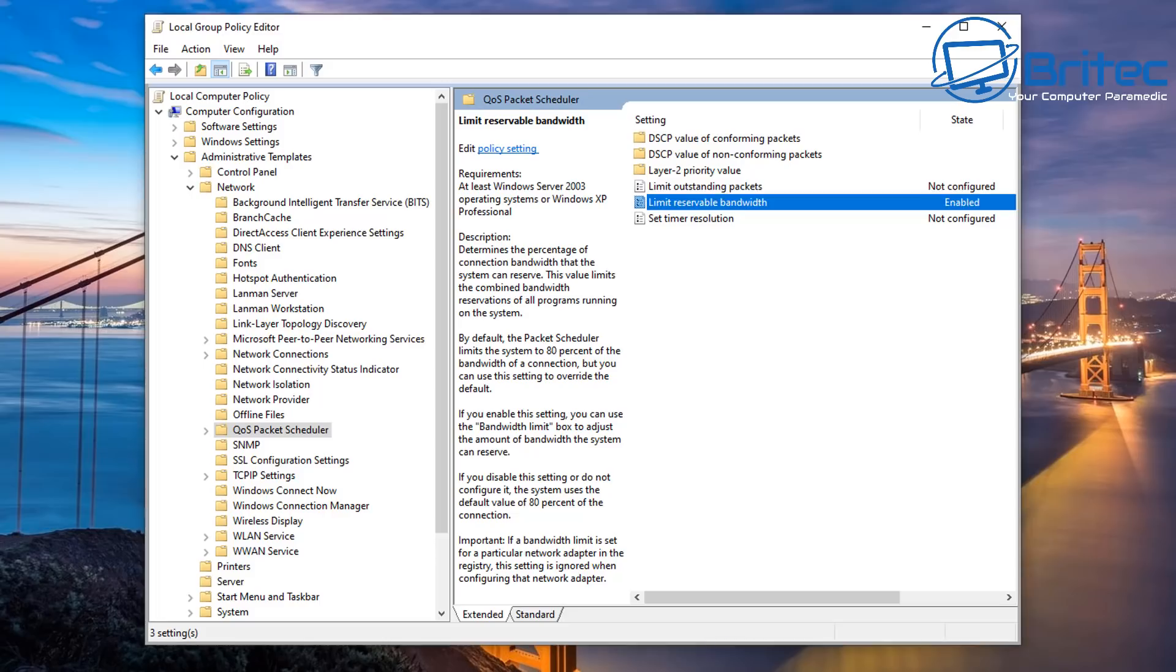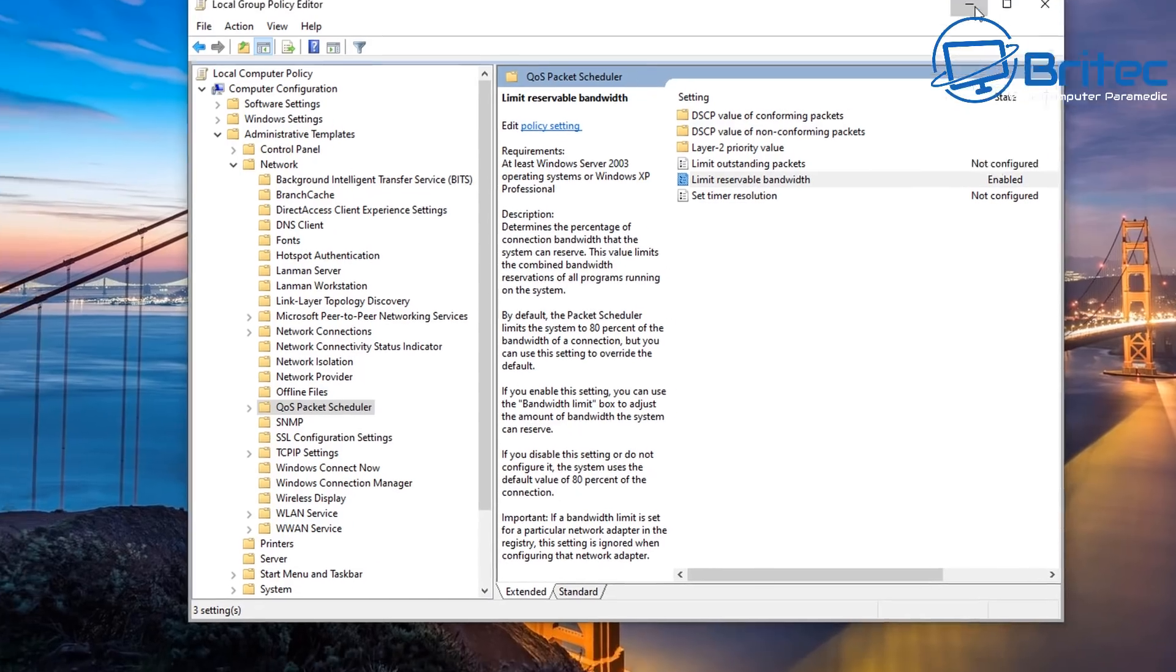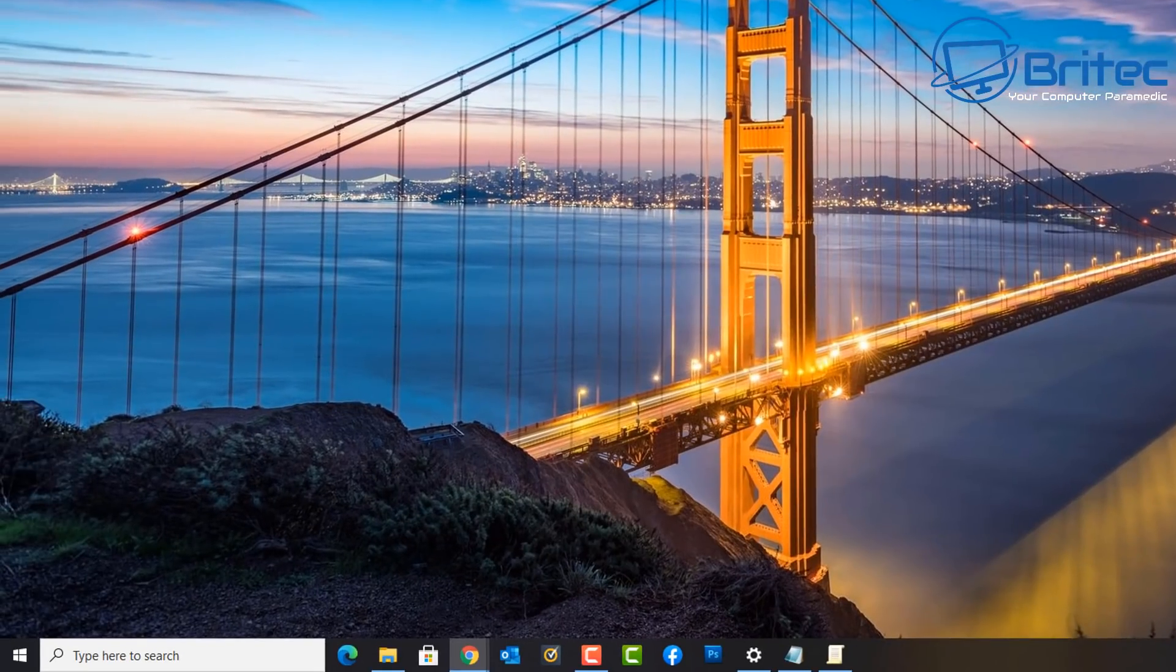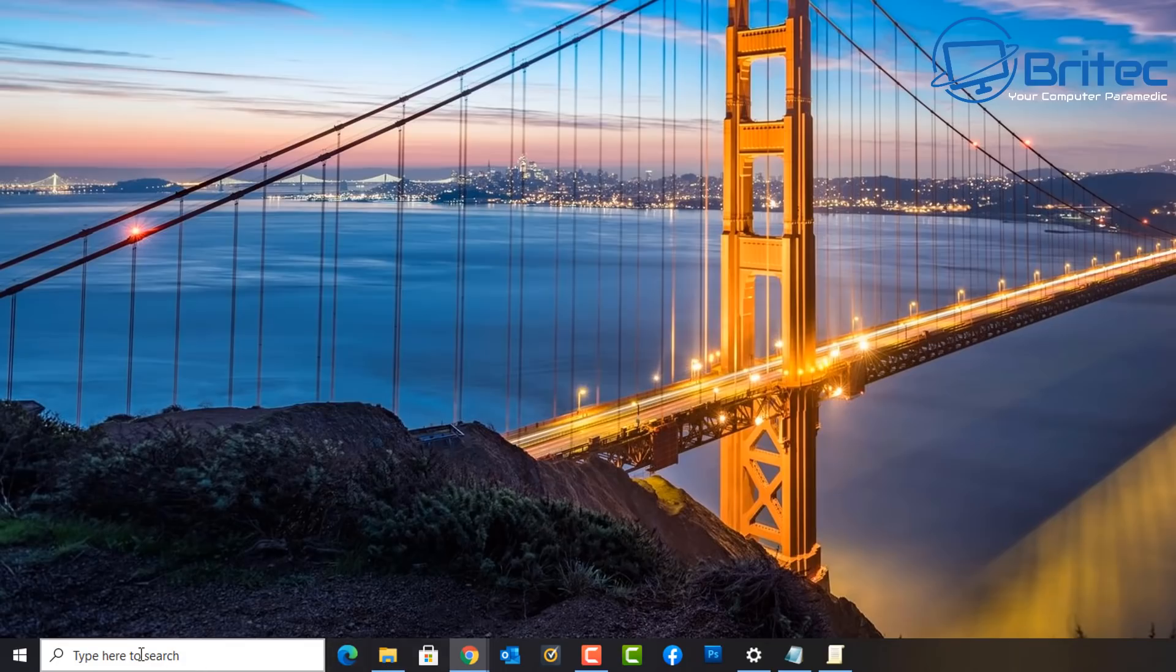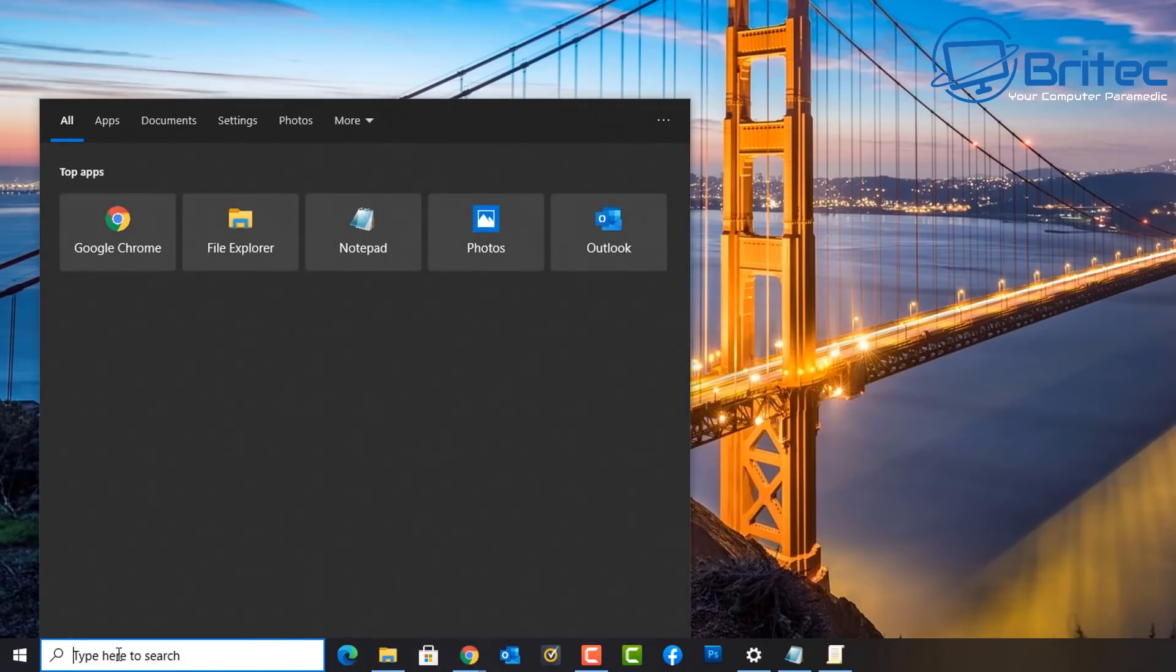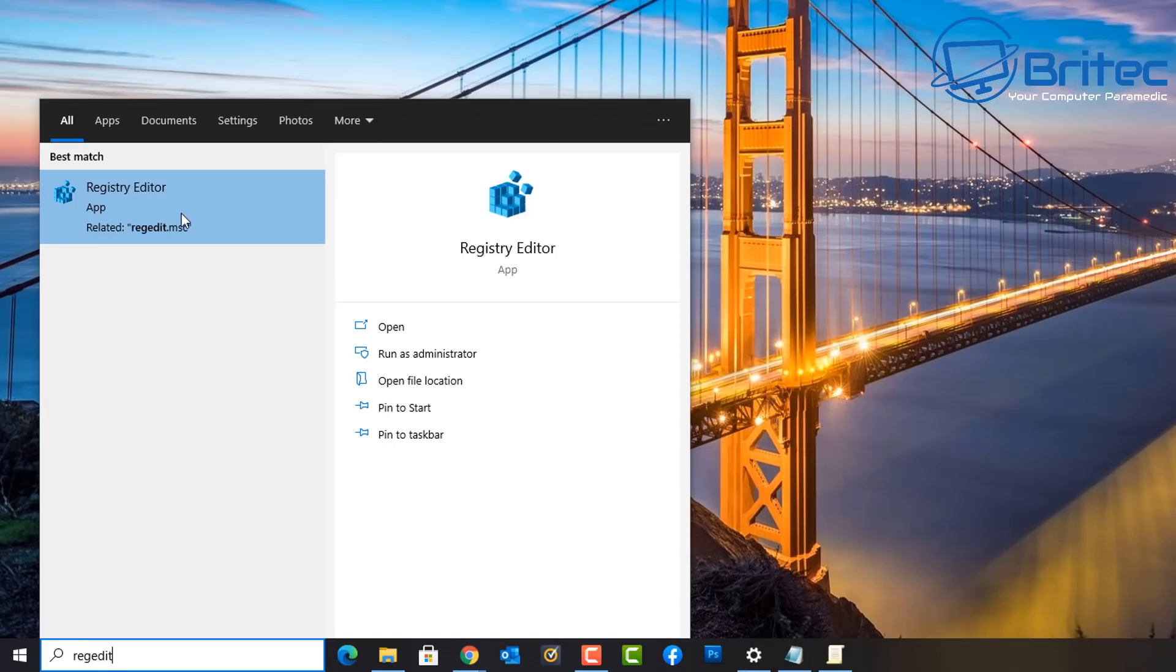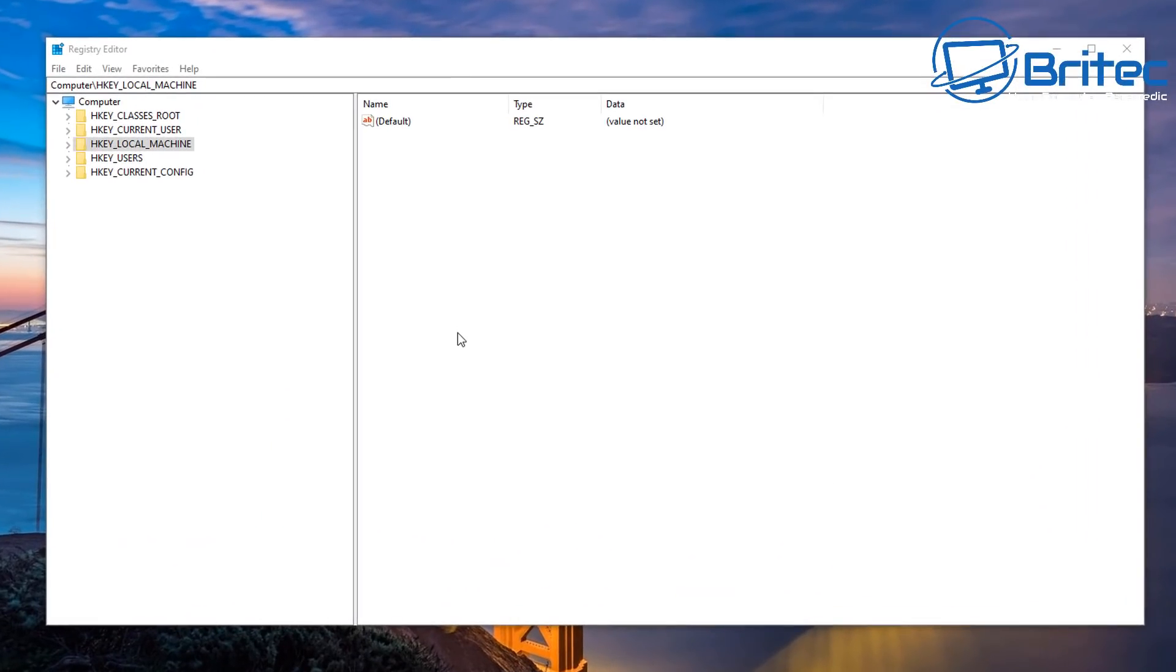If that makes sense. So what if you haven't got group policy editor? Well let me quickly show you how you can do that inside the registry here. So what we're going to do is go down to the search box and type regedit and open up the registry editor.